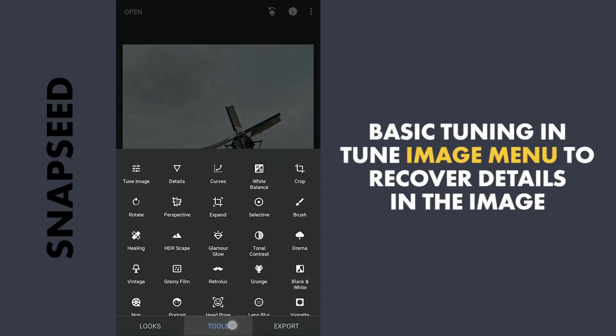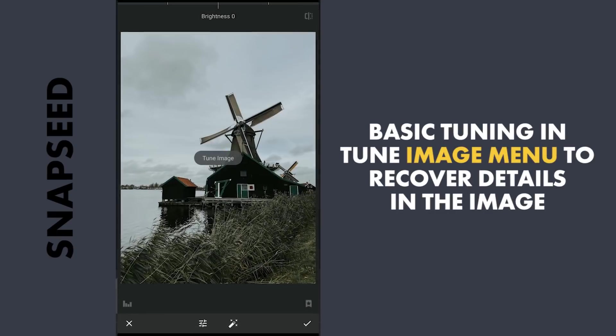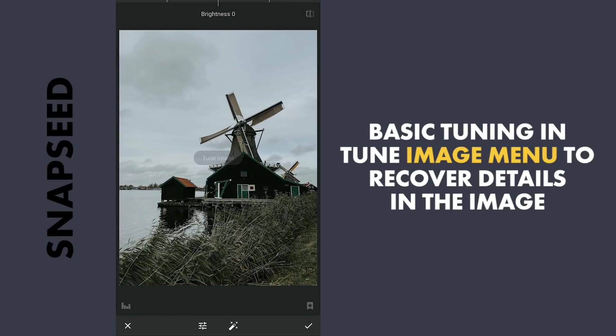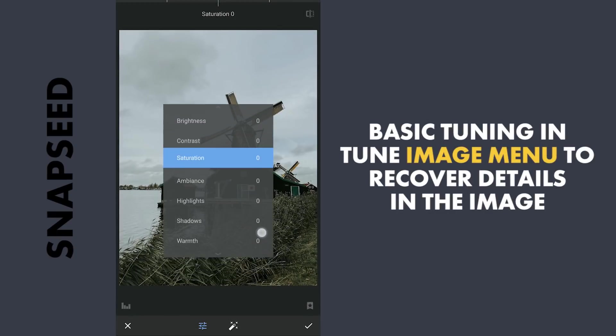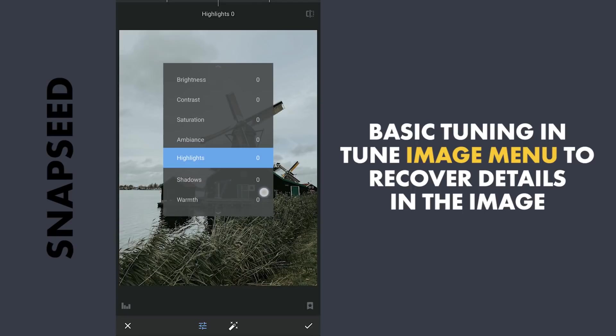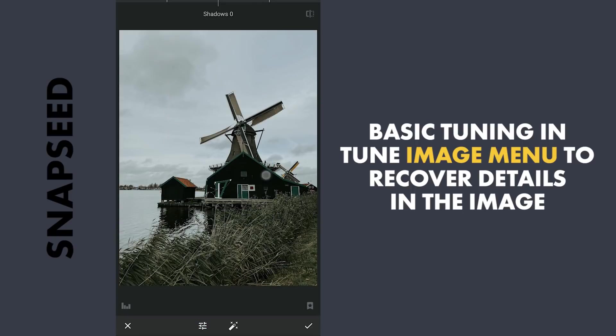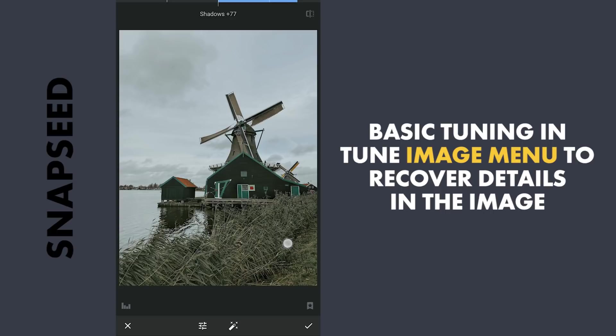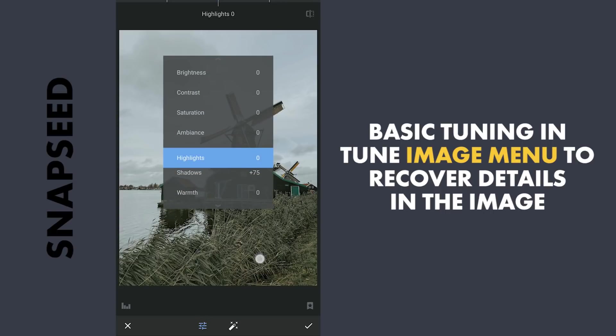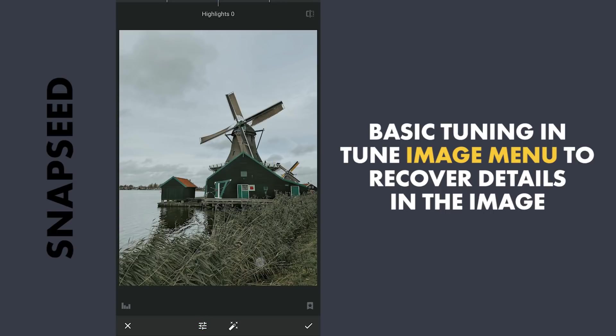Opening in Snapseed, I'm gonna try getting some details in the darker parts by increasing Shadows in the Tune Image menu. Reducing the highlights to get a few details from the sky.